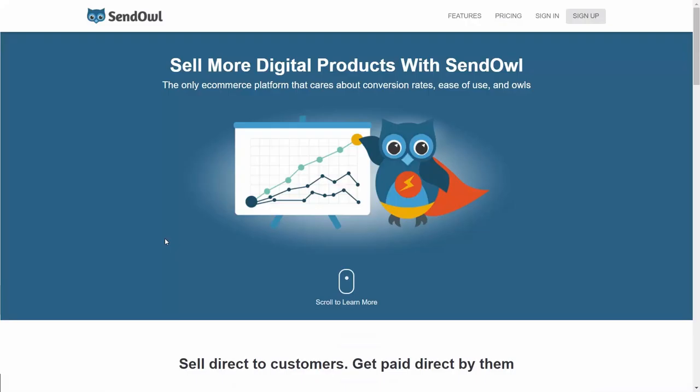Then we'll start taking payments on the SendOwl network. So with that, thanks, and I will see you in the first video.